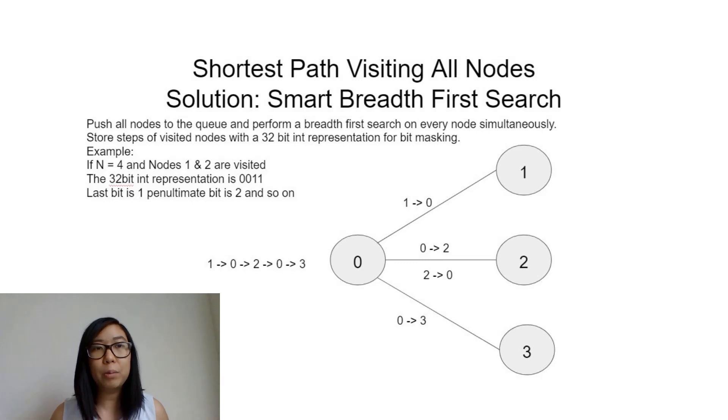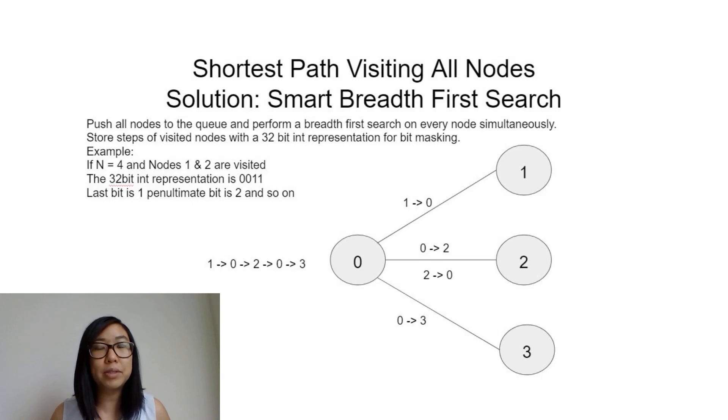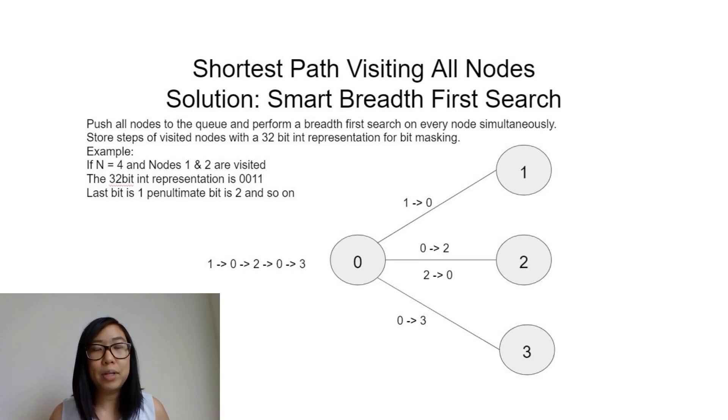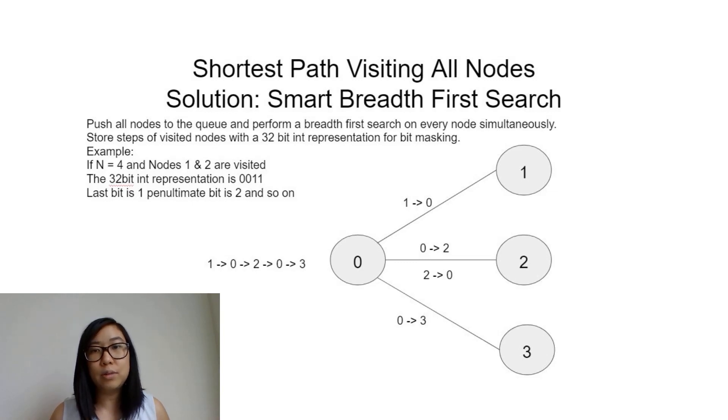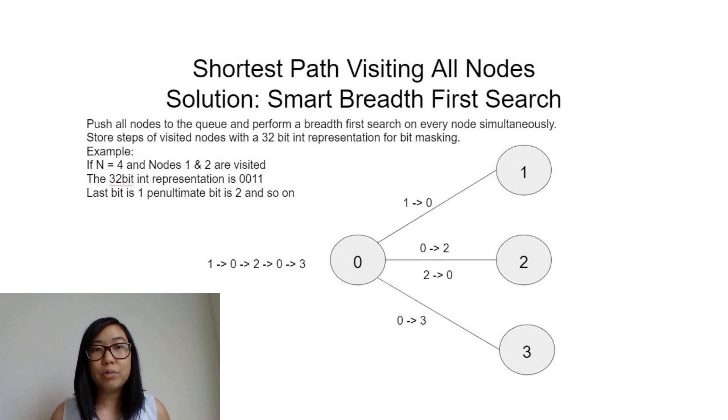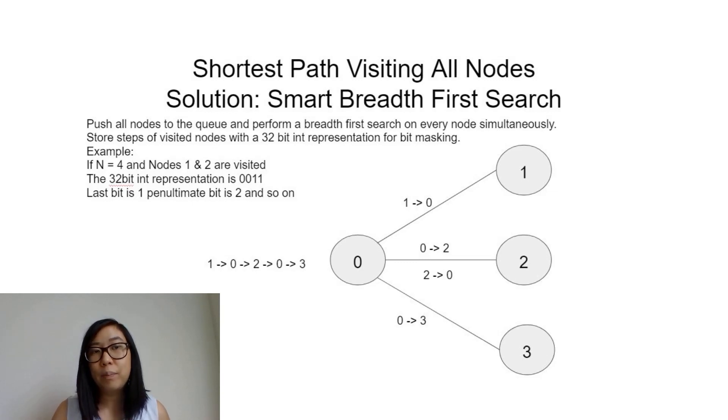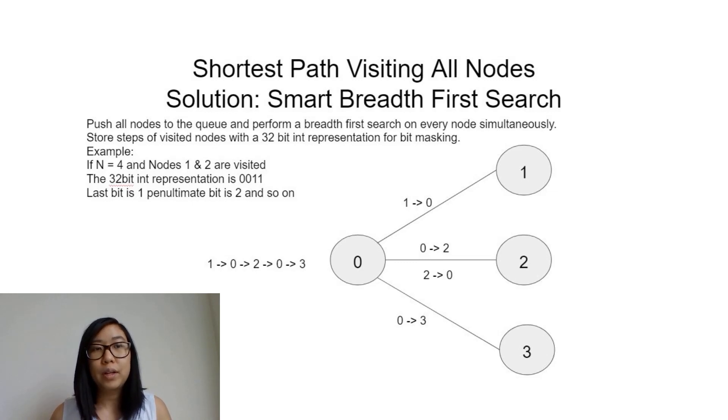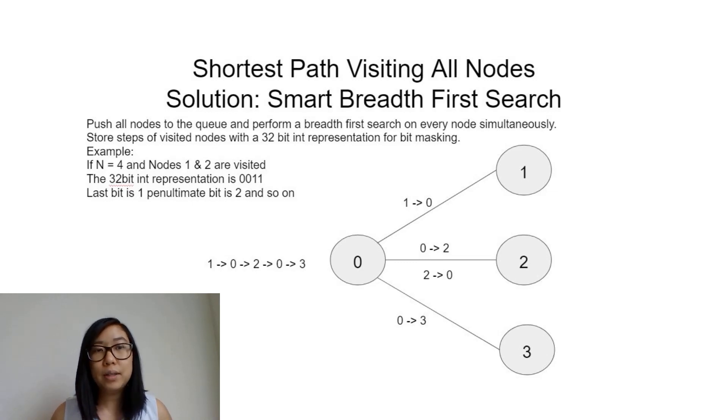For example, with four nodes (0, 1, 2, 3), if nodes 1 and 2 are visited, the 32-bit integer representation would be 0011. The last bit represents node 1, the penultimate bit represents node 2, and so on.